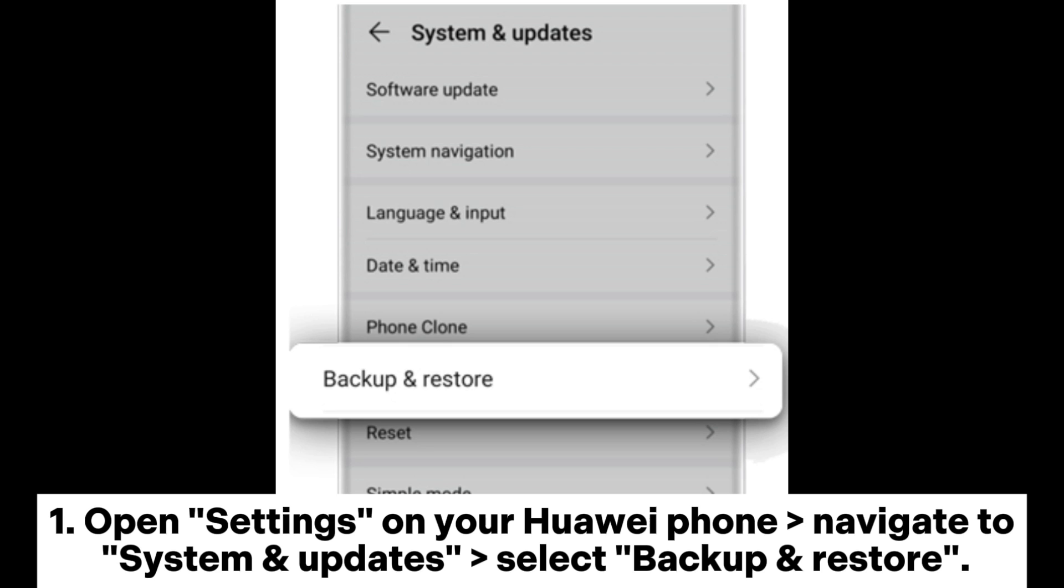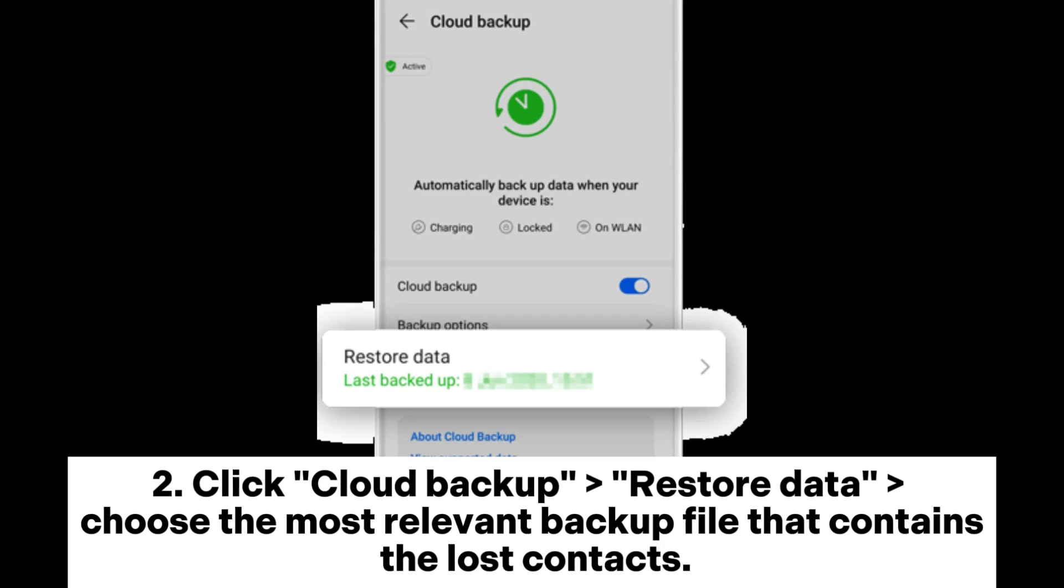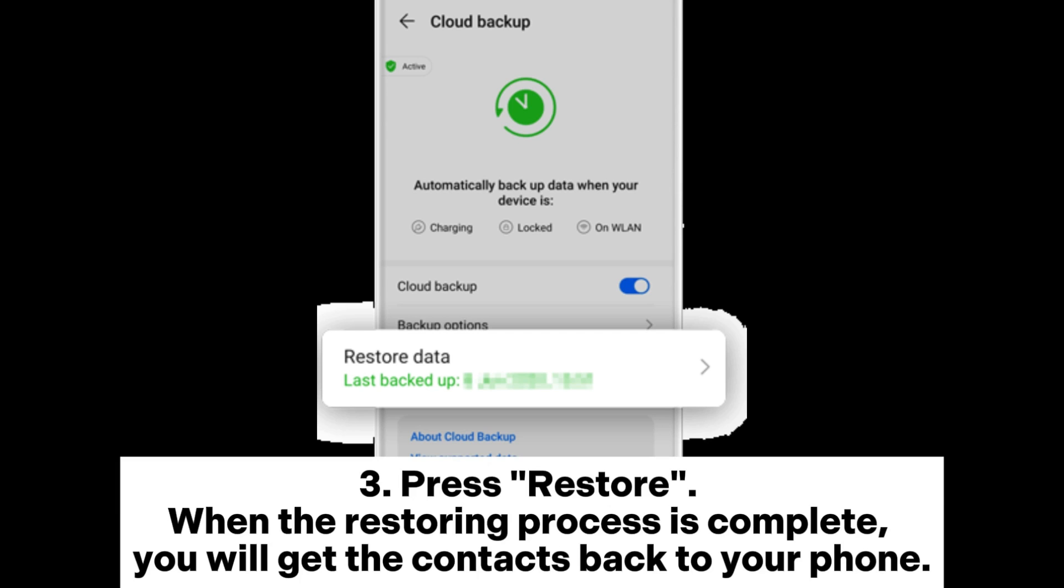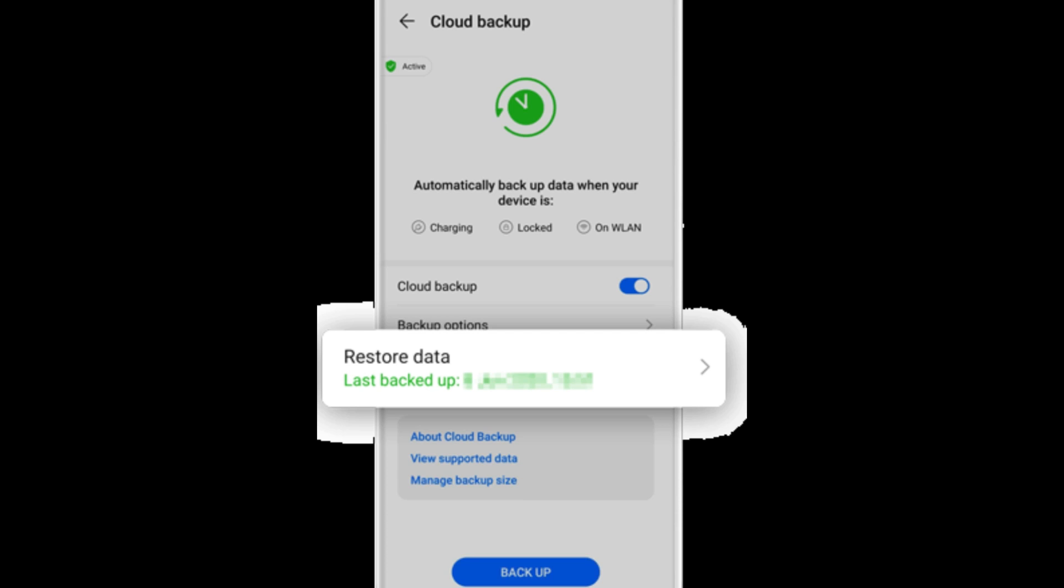Open Settings on your Huawei phone, navigate to System and Updates, and select Backup and Restore. Click Cloud Backup, Restore Data, and choose the most relevant backup file that contains the lost contacts. Press restore. When the restoring process is complete, you will get the contacts back to your phone.